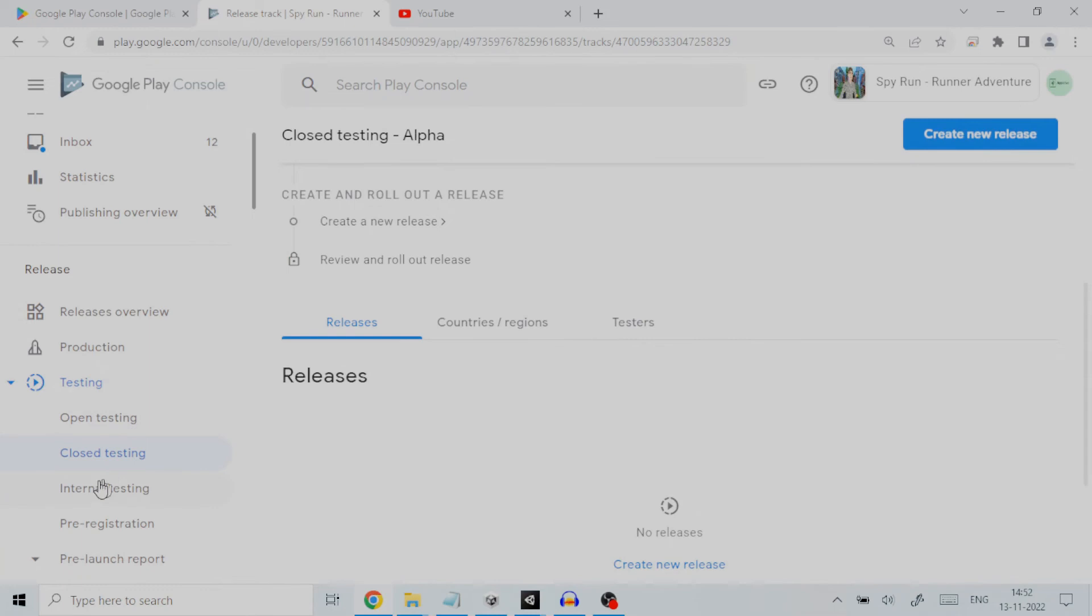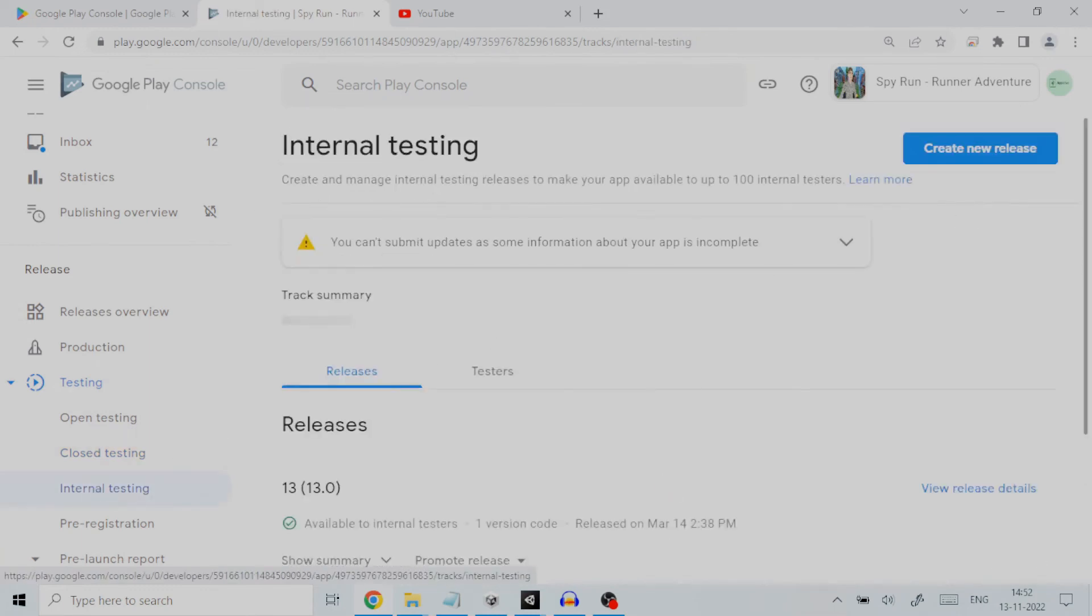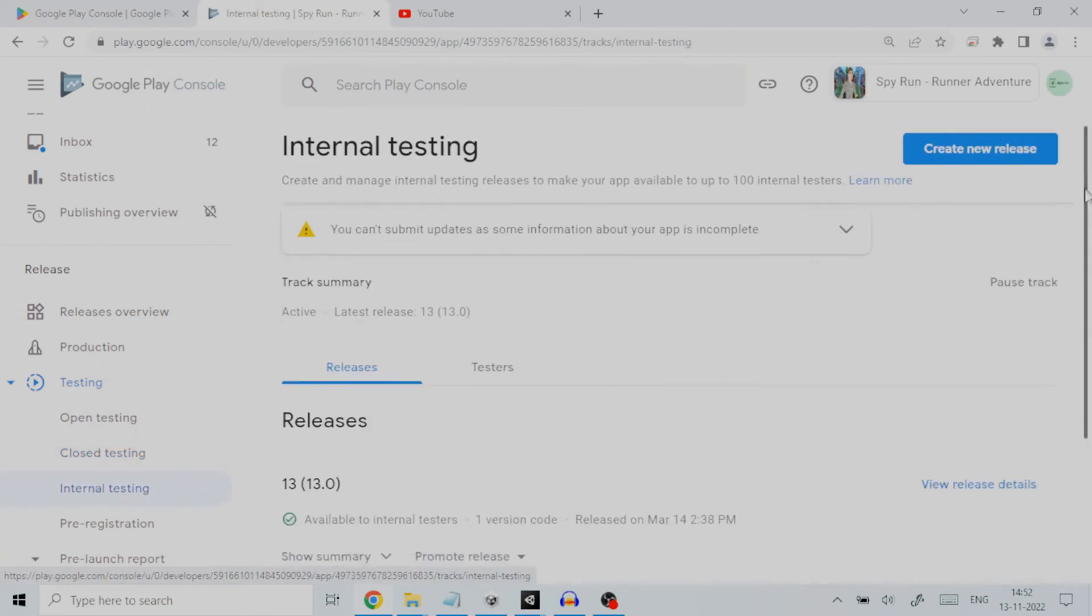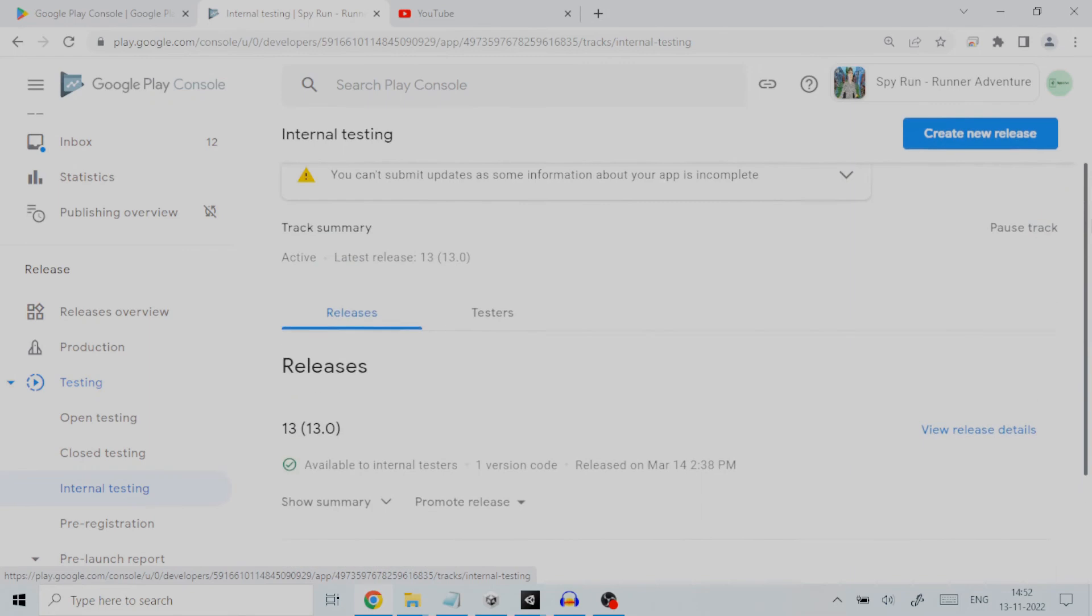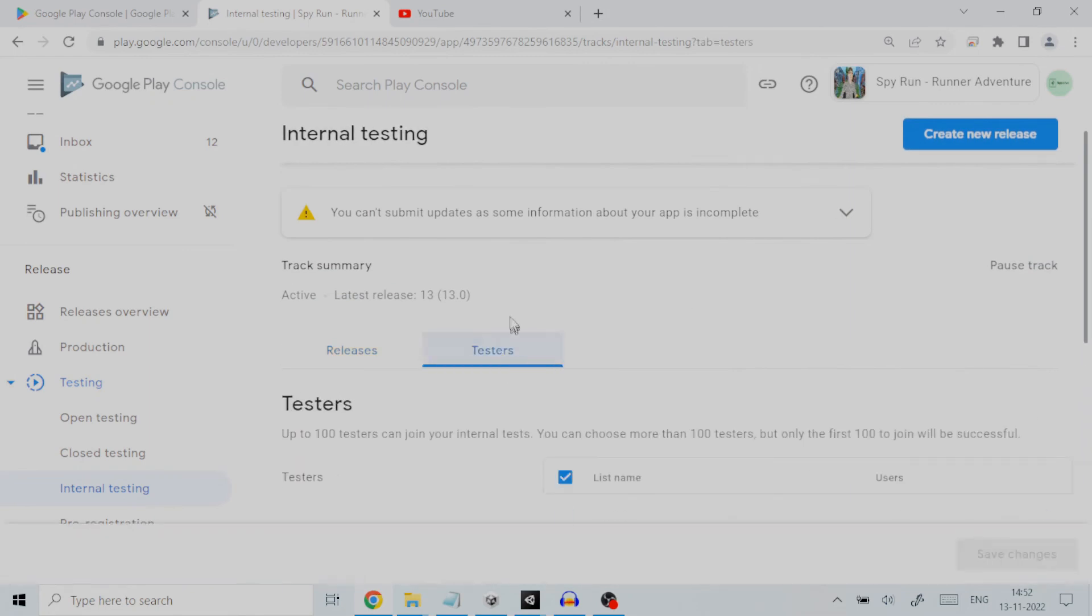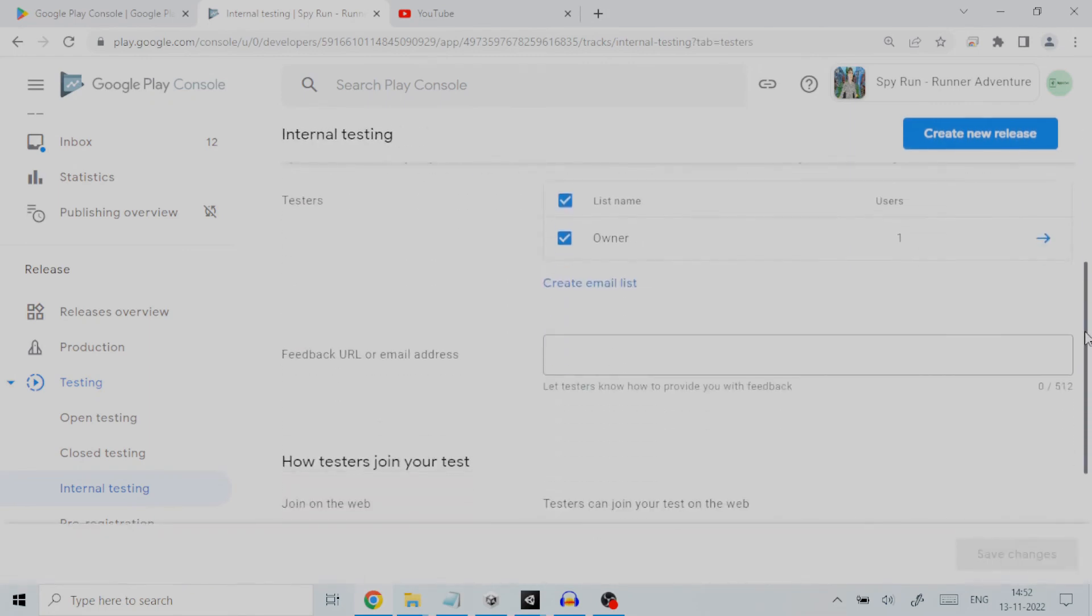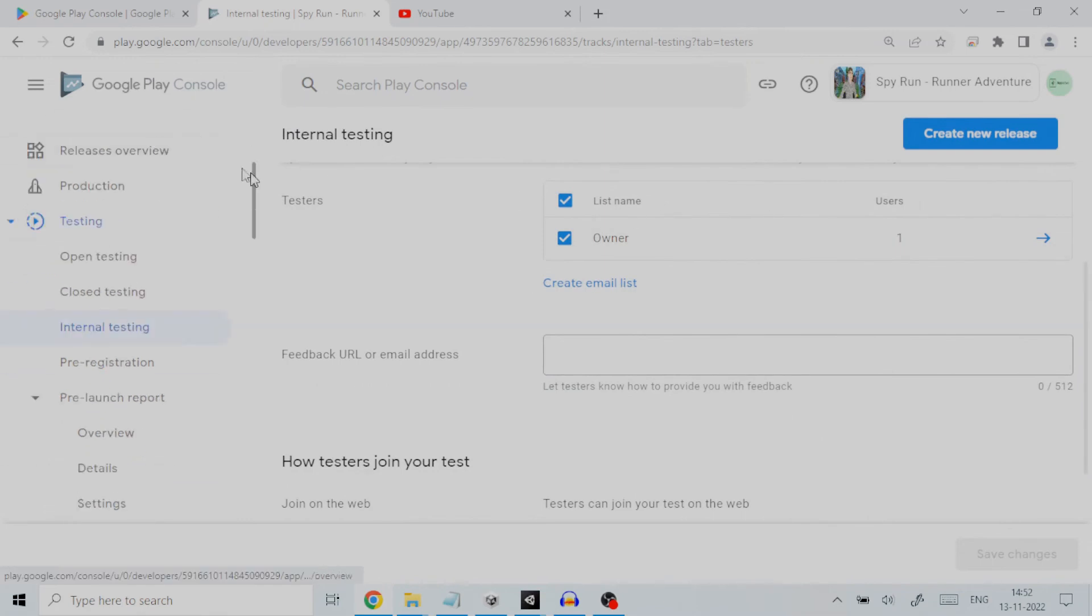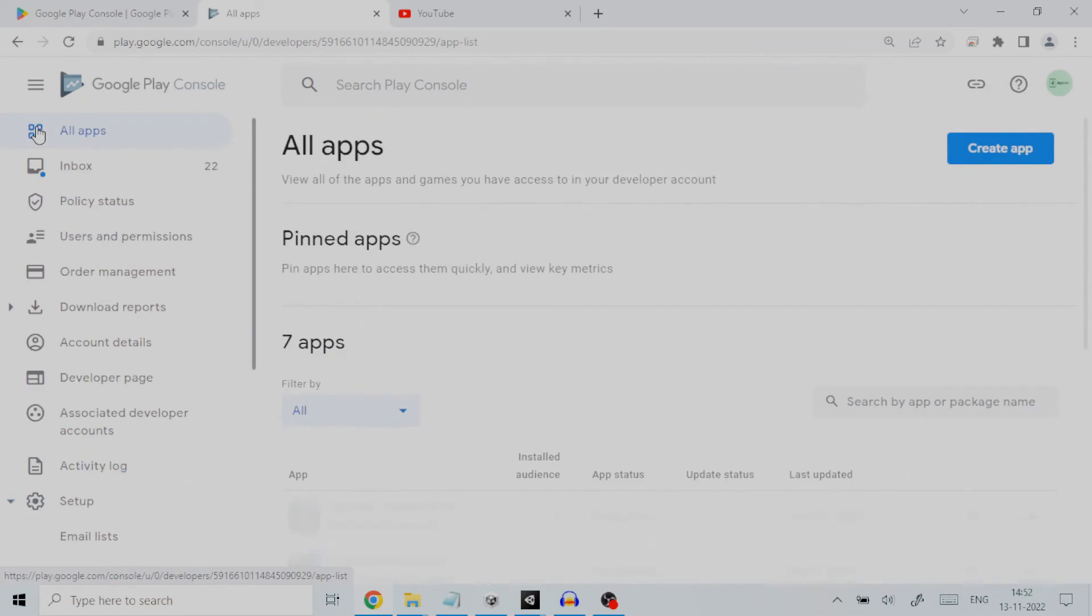And third is internal testing. Internal testing releases are available to up to 100 testers that you choose. We will have a look at internal testing and how we can set it up. Once this is understood, it would become self-explanatory to perform the other two testing types in case you need to perform testing on them as per your requirements.